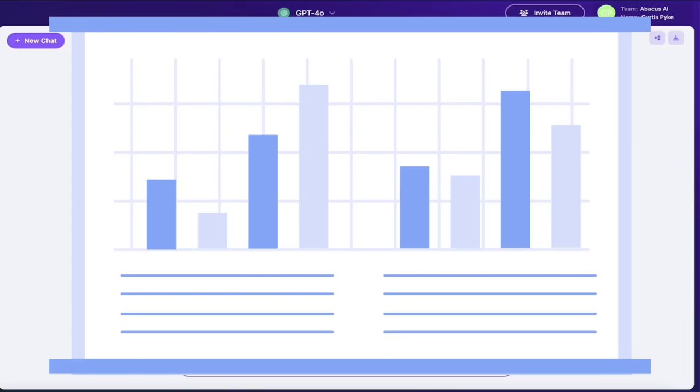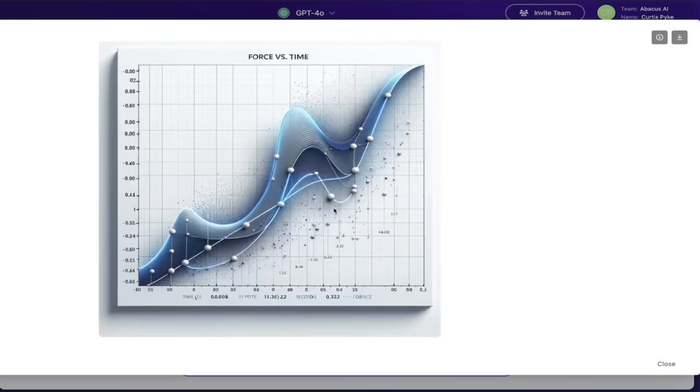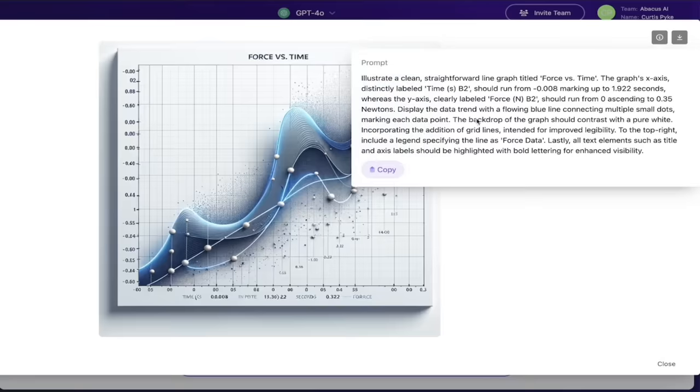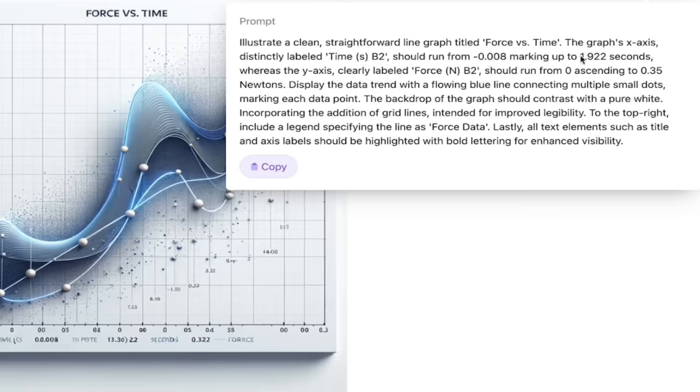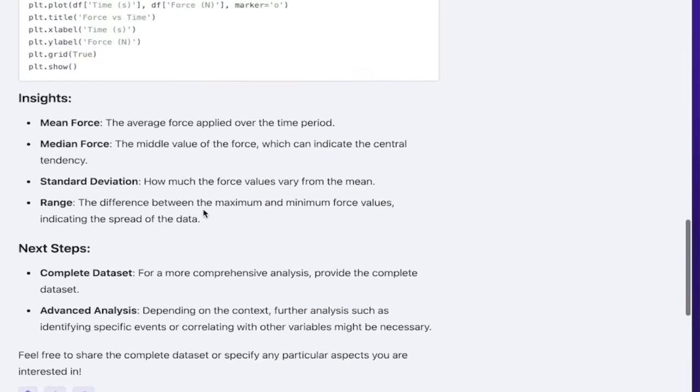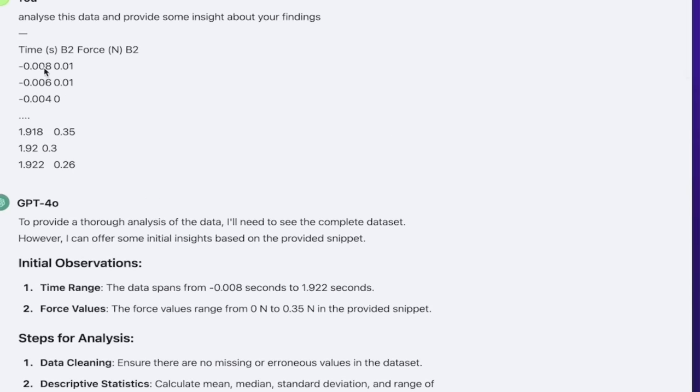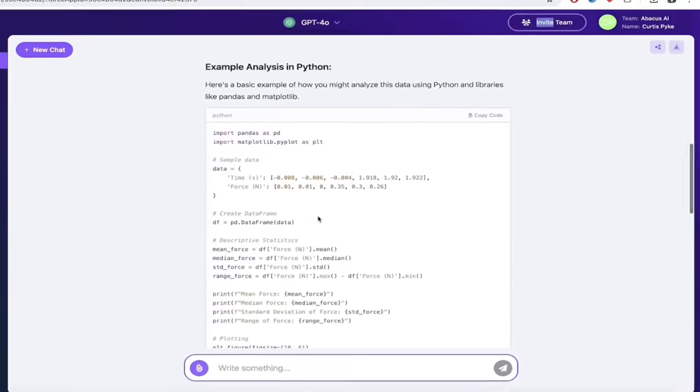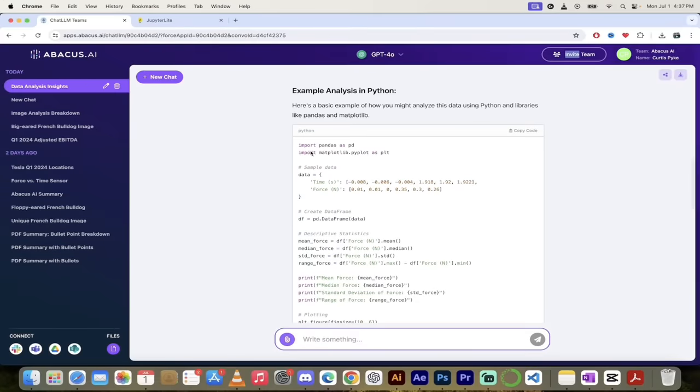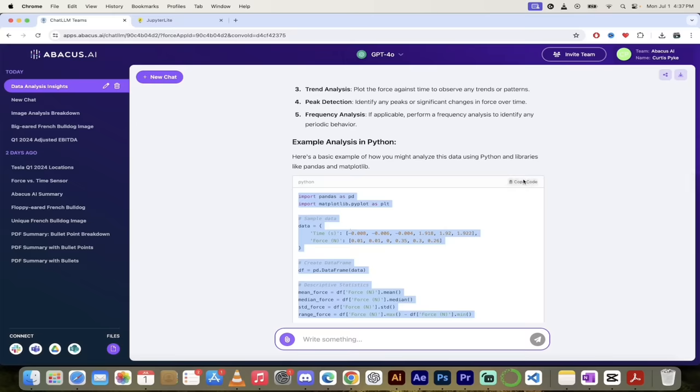Here we go, here is a graph of the data. I'll click on it here and it looks pretty good, although I can't of course verify every single point on here. But if we click on this, I look at this here, it gives you the exact prompt it used. So it says you know, use b2 should run from minus 0.008 marking up to 1.922 seconds. And if we looked at the original data, that was what we have here in the data up here: 0.0008 all the way up to 1.922. So you can see here how that happened. Also you'll see here that it gave us some Python code.